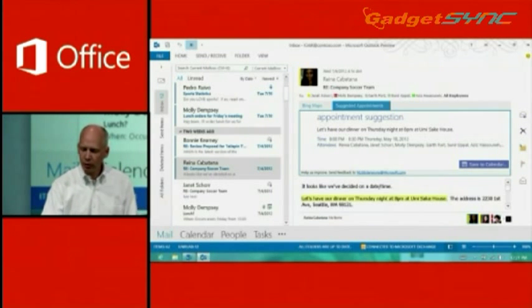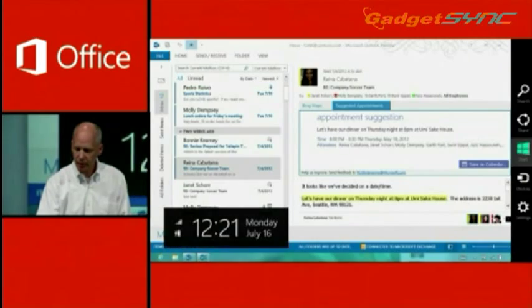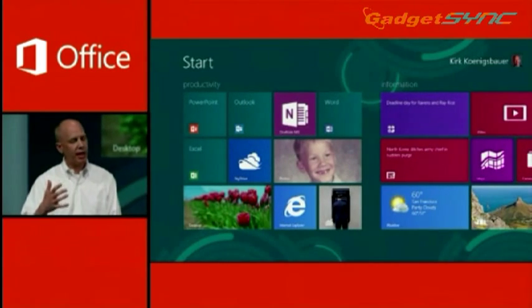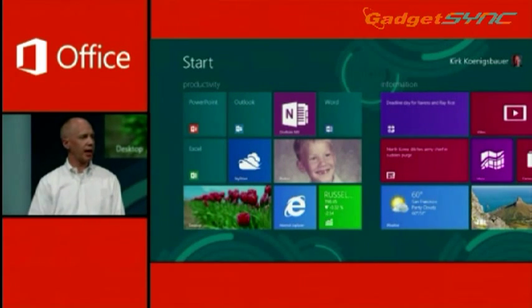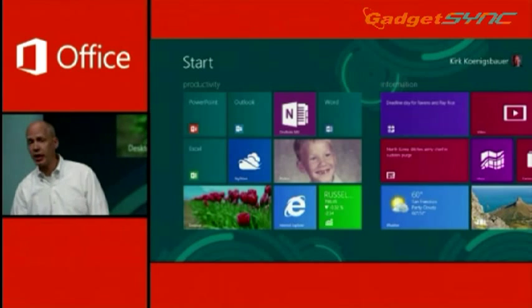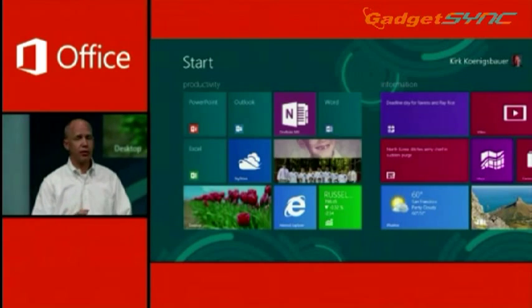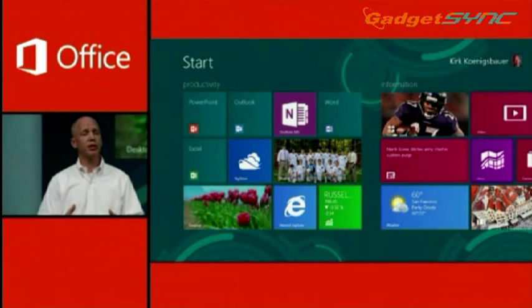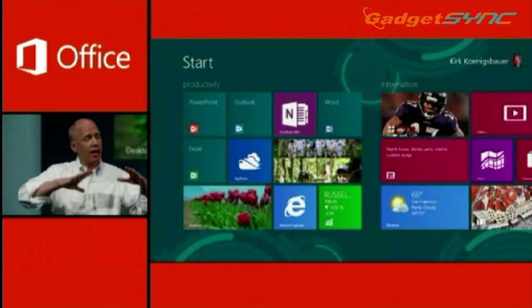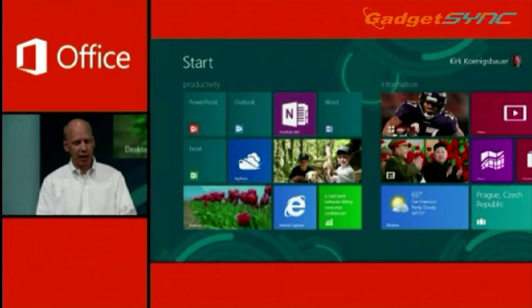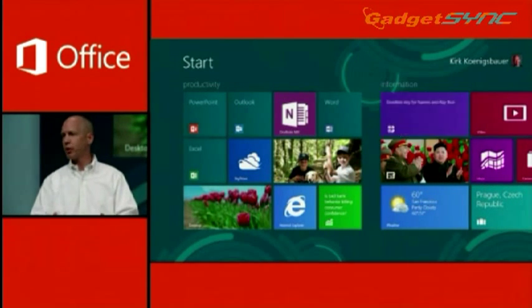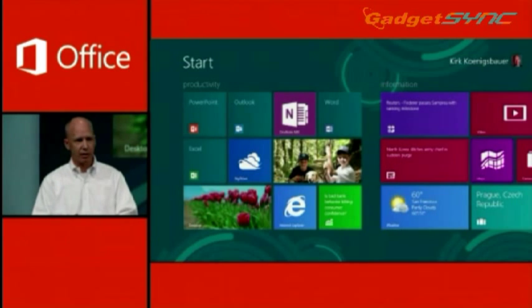So a whole new Office experience, really taking advantage of the power of Windows 8. Now, when we talk about Windows 8, Steve mentioned that there's a whole new design style for applications. Formerly known as Metro Applications, we're talking about Windows 8 style applications here. And we've got two that we're starting with for Office in this release.